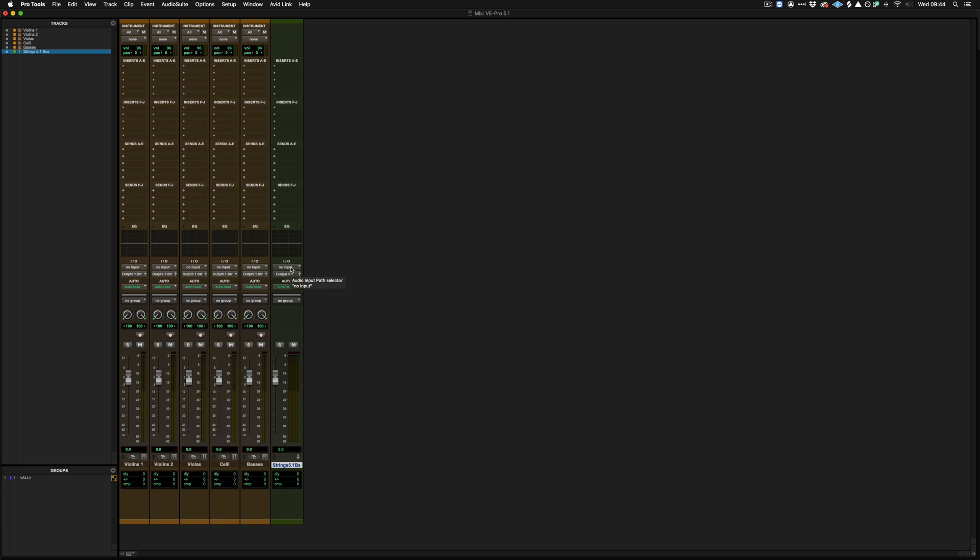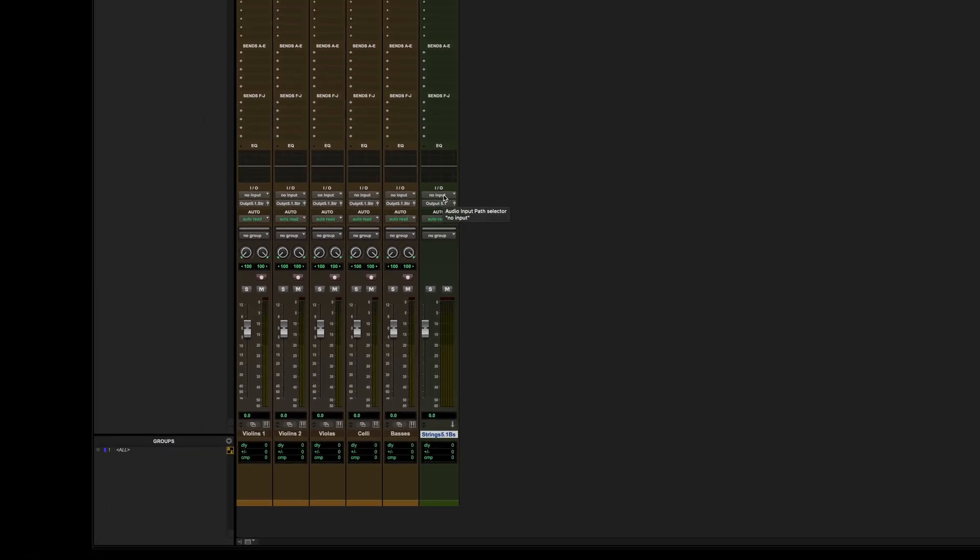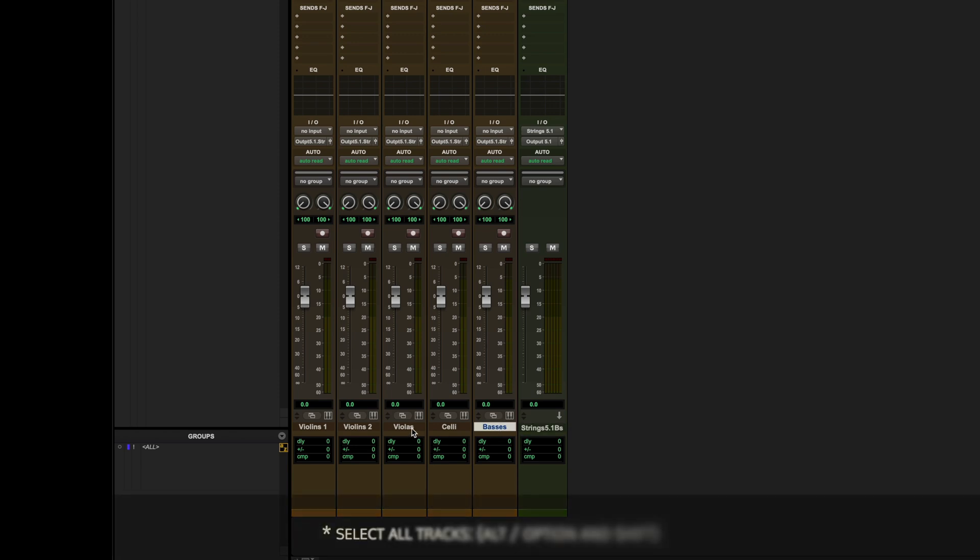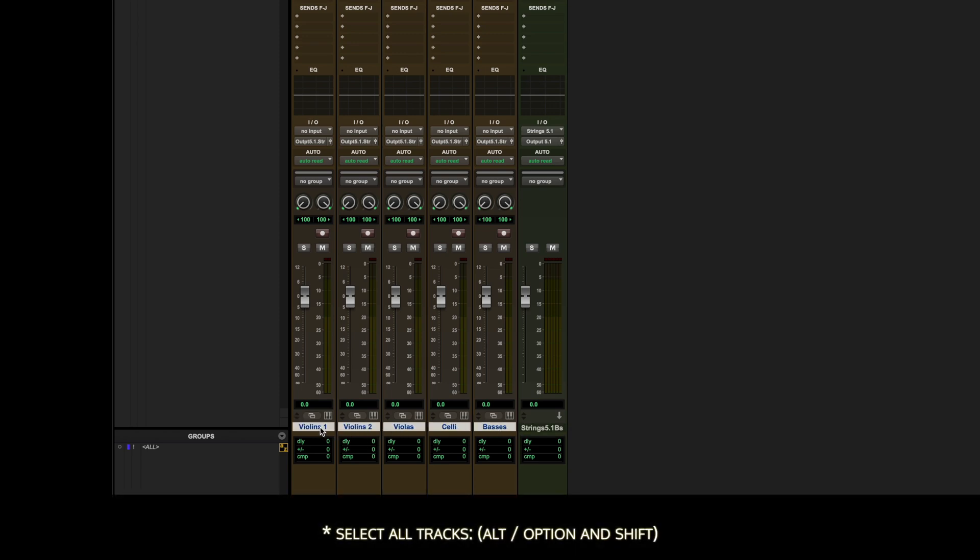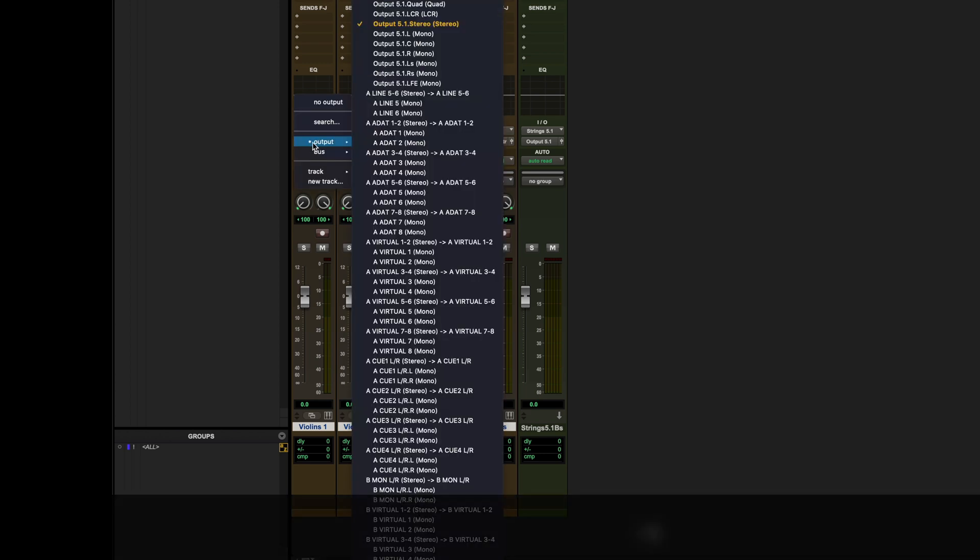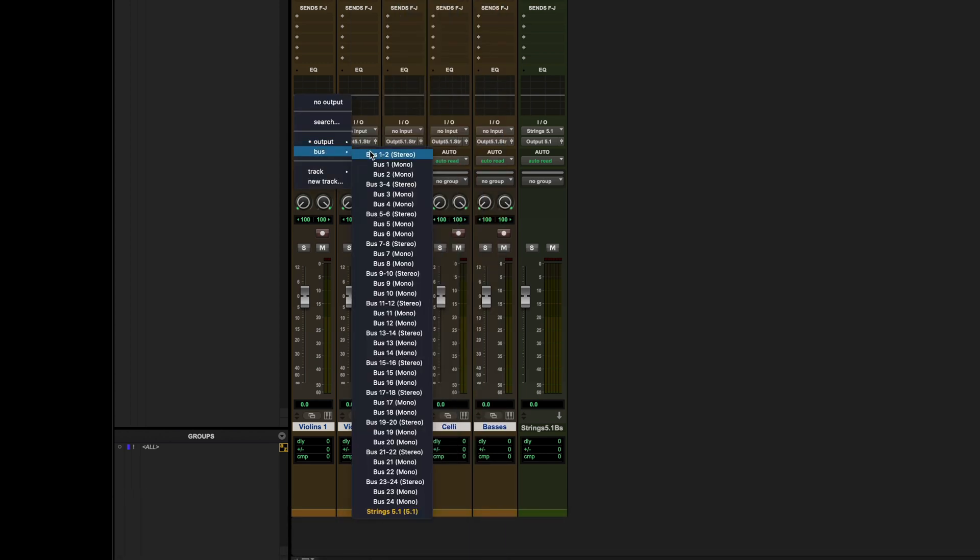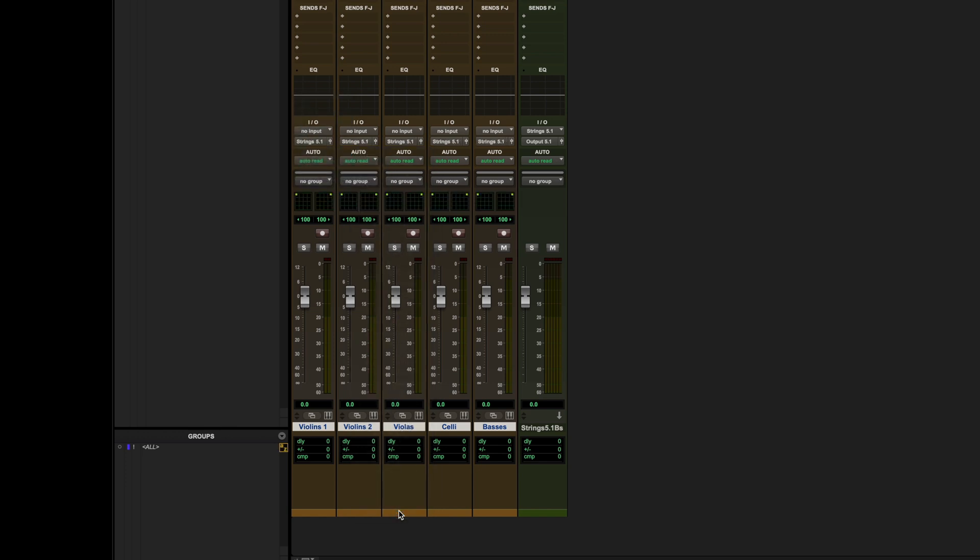So if I just go to the input and we go to bus strings 5.1, we'll change the output of all these tracks by holding option or alt and shift and changing the bus to strings 5.1. We can now see that all five of these tracks have the surround sound panner enabled. And what this means is we can pan any of these tracks to the output of the 5.1 aux.